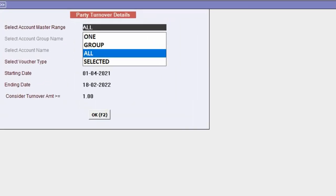Now in the next screen, the first option is Select Account Range. In this, you have several options. The first option is One - select this option if you want to check the turnover of a specific party.